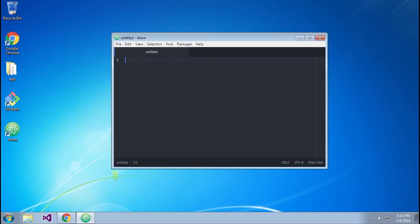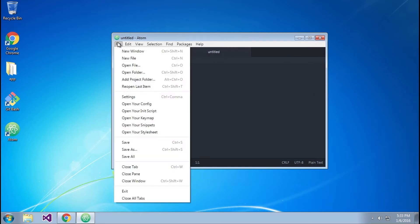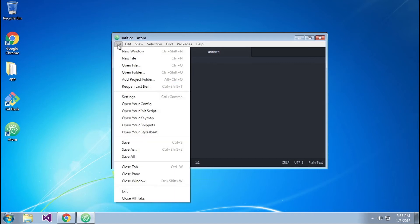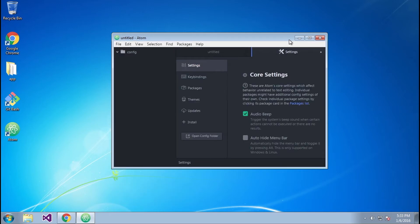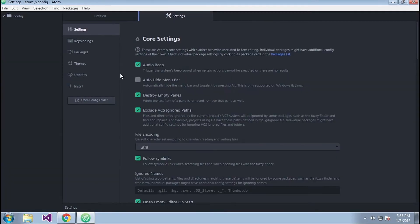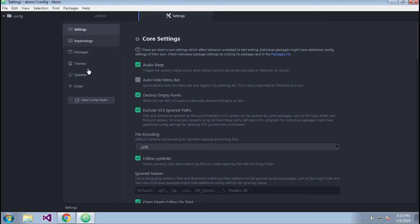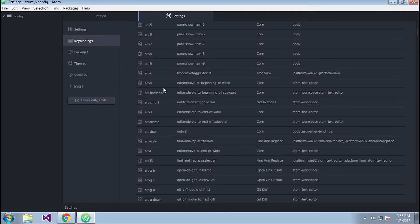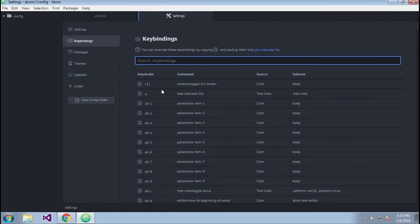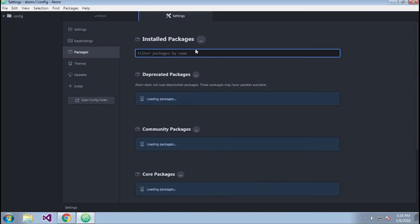A couple things here before we go off and do something else. If you go to File and you go down to Settings, let me make this a little bit bigger so we can actually see this. You'll get the settings and these are the default core settings here. Key bindings, if you want to look through these key bindings here. Also, these are also included in that manual that I showed you in the previous video.